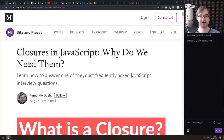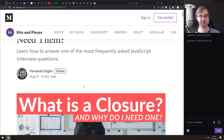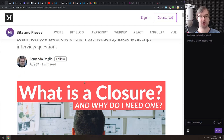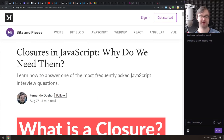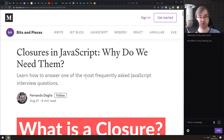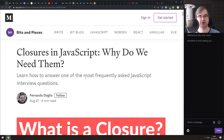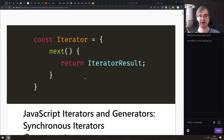Next is 'Closures in JavaScript: Why Do We Need Them?' — a pretty nice deep dive into what closures are and why we need them. It's a very beginner-level article, so if you're just getting started it's going to be great. If you already know what closures are, you won't really find any new information here, but it's a good article nonetheless.